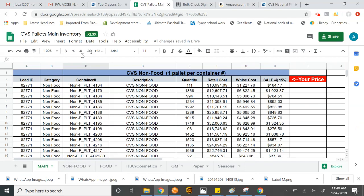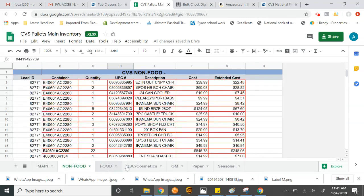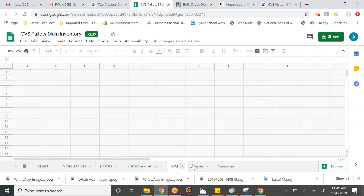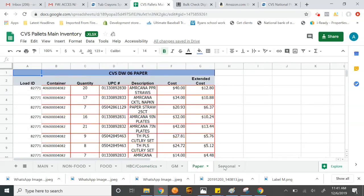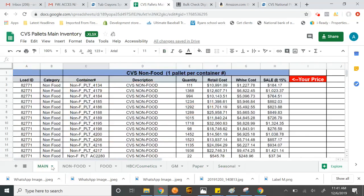All right. So we'll get into it a little bit more. So the main is pretty much a summary of everything that we have every single tab. Now, this would be non-food. If we're looking at food and we'd go to food, health and beauty and cosmetics, GM, paper and seasonal. These are the different manifests for them. And I'm going to teach you how to search for these and how to find some of the stuff online, just so you guys can do a little bit of research.